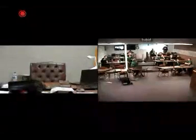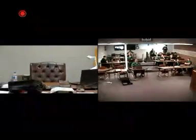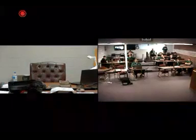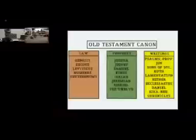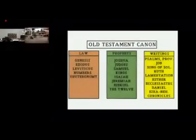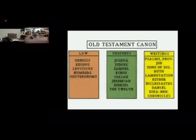All right, guys, we're on recording now, so everybody behave. We're so glad you came. For all of you out there in recording land, I'm trying to explain to this group of students about the canon of the Old Testament scripture.